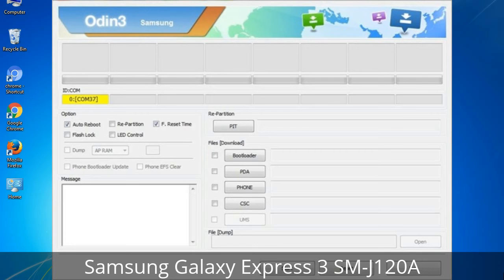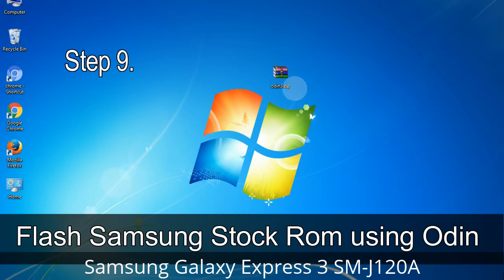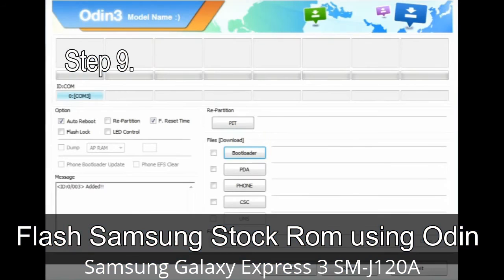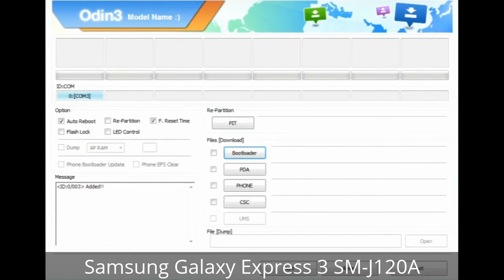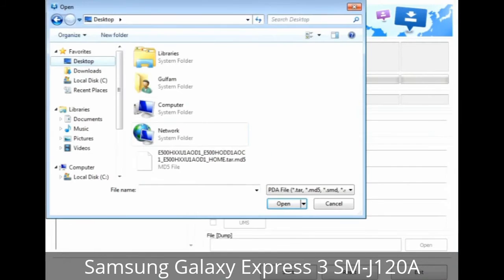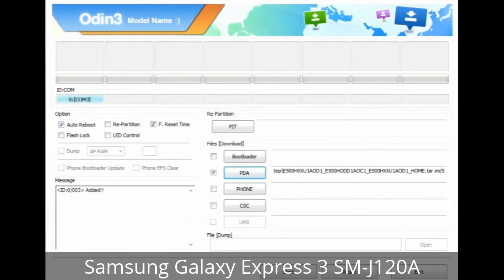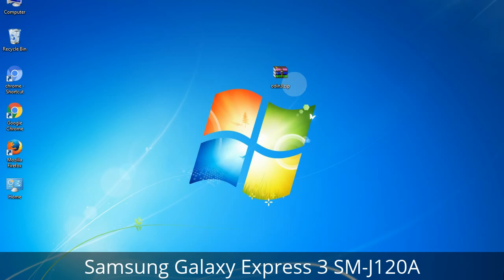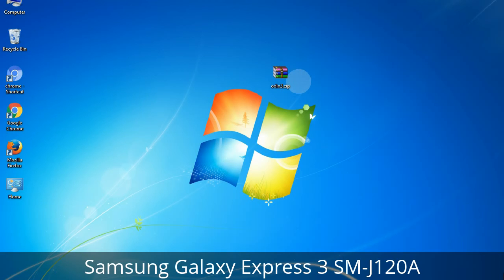Step 9: Once your device is detected by Odin, click on the button and select the tar.md5 file that you have extracted. Or, if the firmware package had multiple files, click on the PDA button, then browse and select the file that has 'PDA' in its name. Click on the Phone button and select the file that has 'modem' in its name. Click on the CSC button and select the file with 'CSC' in its name. Skip any files that you did not find in the package.